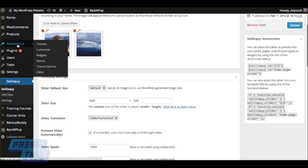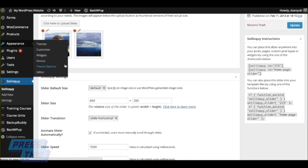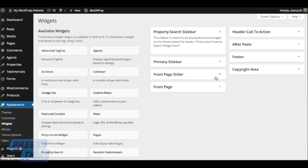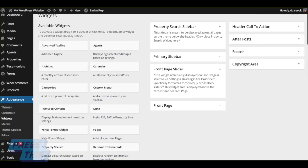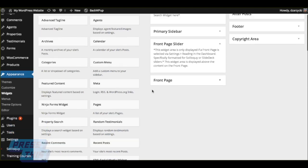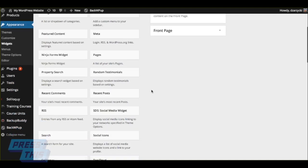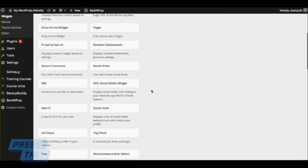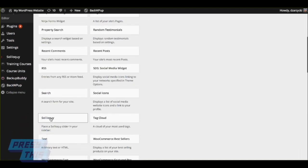Now this is where it gets really easy. If you go to Appearance, Widgets, with one of our Slocum Themes, you'll notice a new widget area called Front Page Slider. Go ahead and find the new Soliloquy widget, and you can drag it right into that widget area.